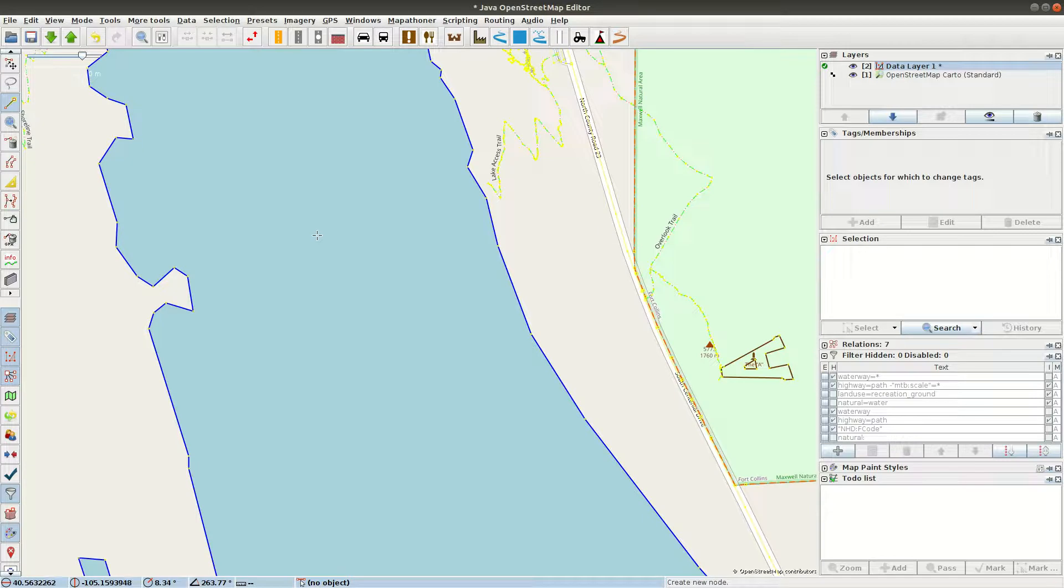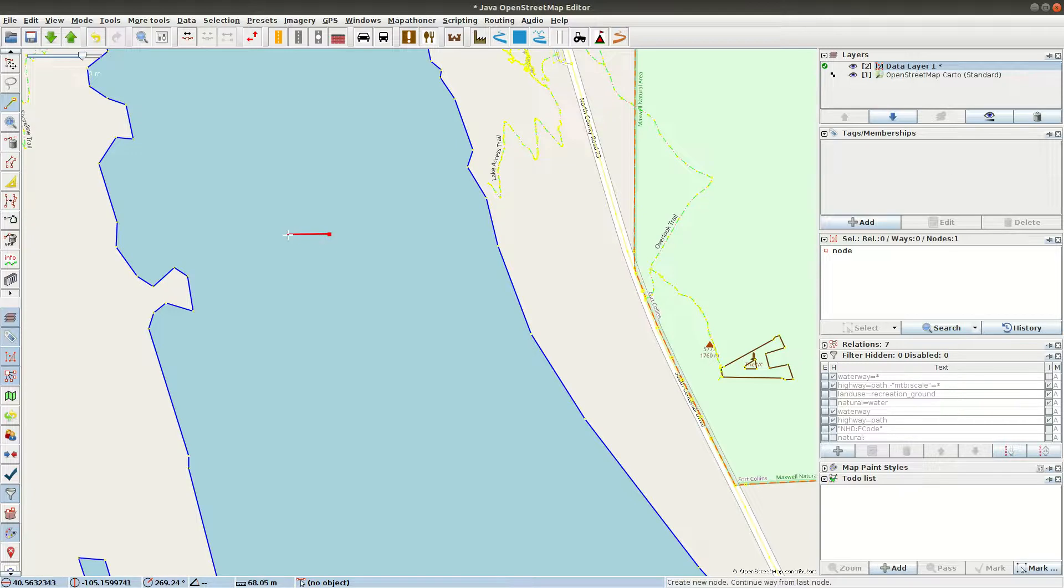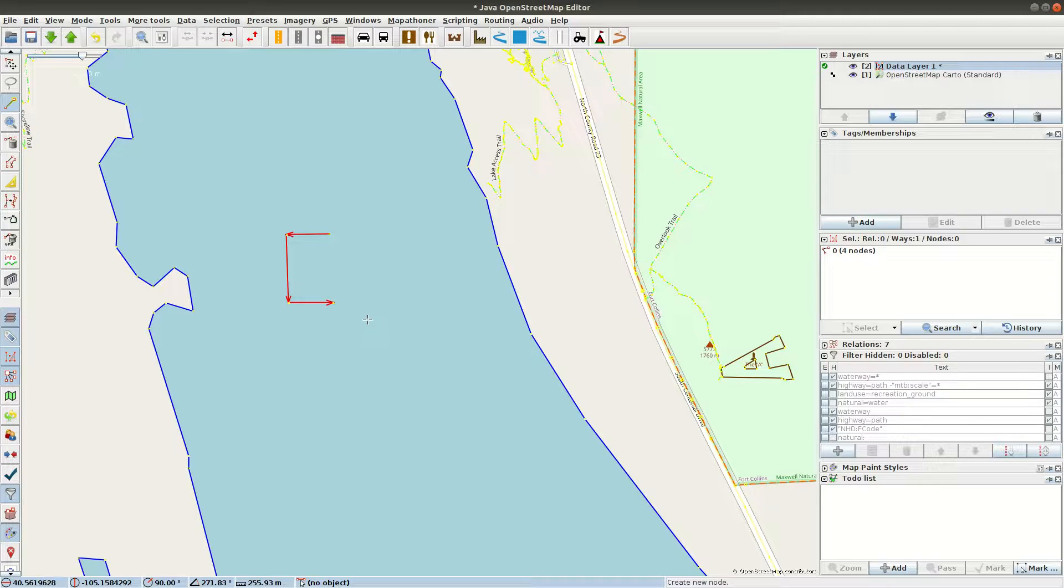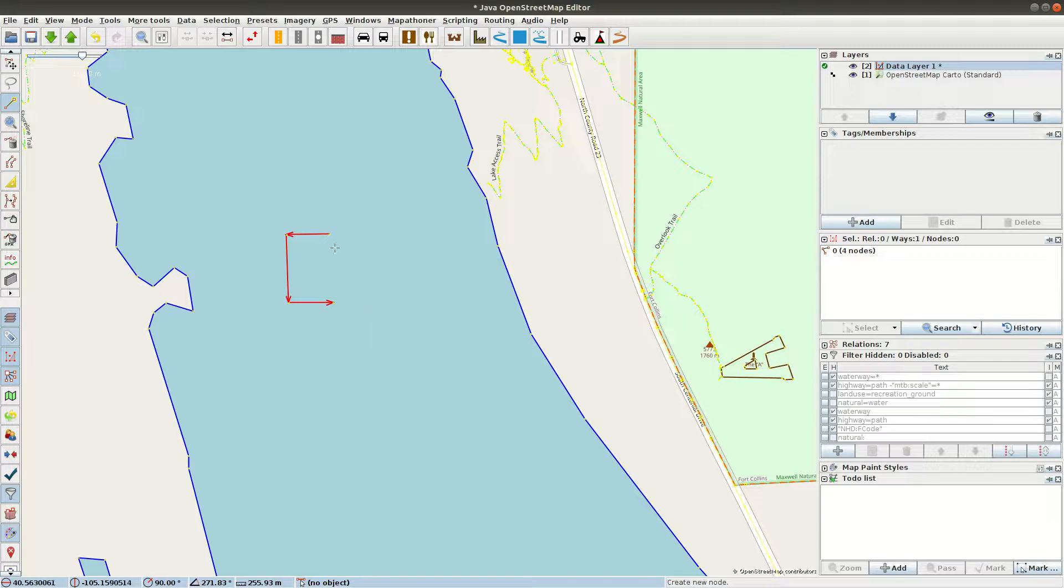I'm in add mode to the little plus cursor. I get there by hitting A on the keyboard. And I'm going to draw a way. A way in OpenStreetMap is simply an ordered list of nodes. And a node in OpenStreetMap is simply a location on the Earth's surface. It's a latitude and longitude in WGS84 and a unique identifier. So we've just created a way and we've created four nodes.